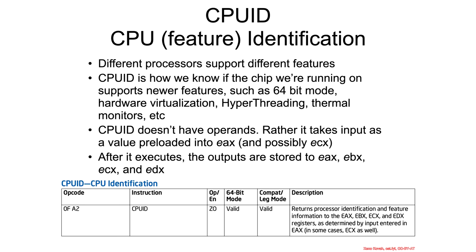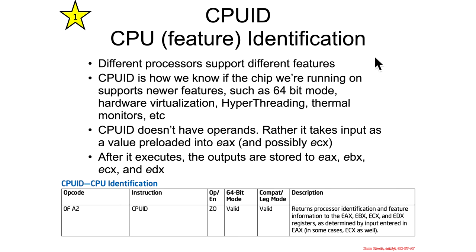Let's start the class with a warm-up. First thing we're going to do is learn a new assembly instruction, CPUID, which stands for CPU Feature Identification. As Intel continues to change its hardware over time, they need a way for software to find out whether particular features are available, whether it supports hardware virtualization, hyper-threading, thermal monitors, or a variety of new security features.